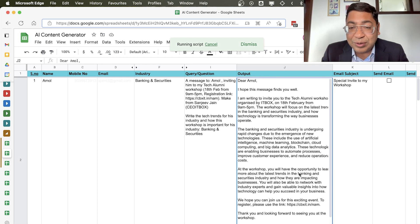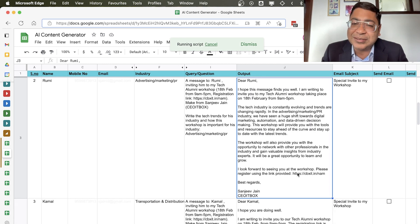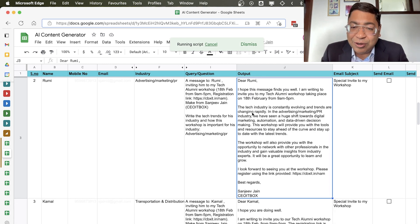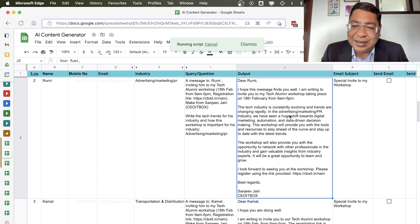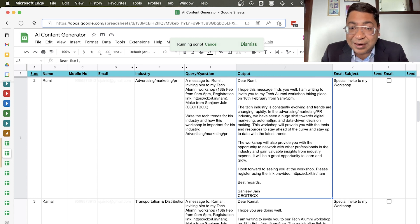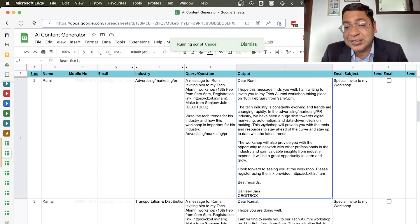As you can see, it has completely customized it. In the same way, for Roomie it has written something else: In advertising, marketing, PR industry we see a huge shift towards digital marketing, automation, and data-driven decision making.